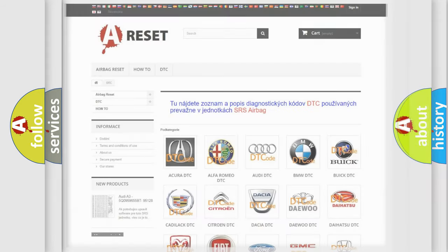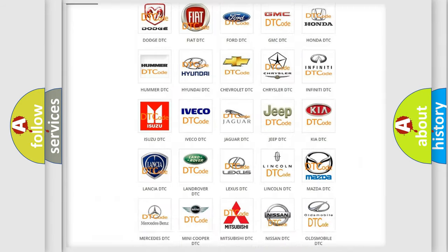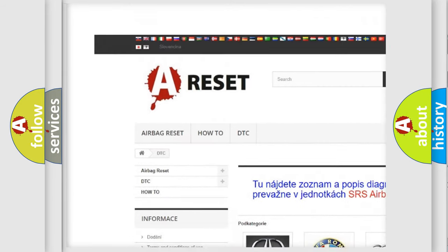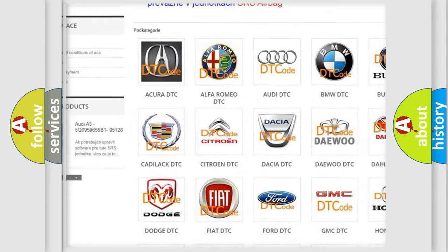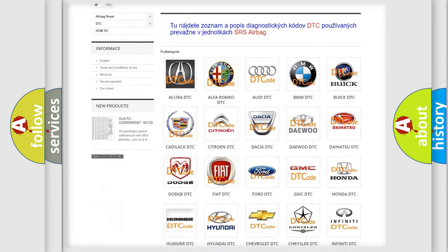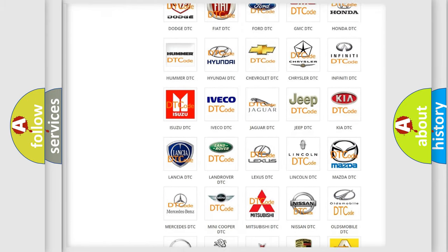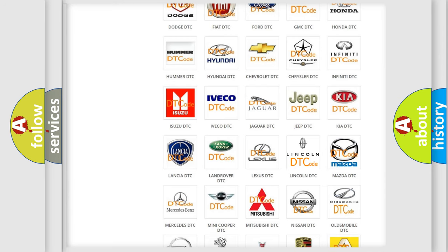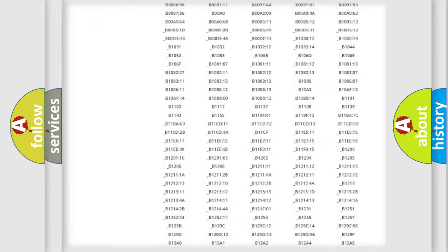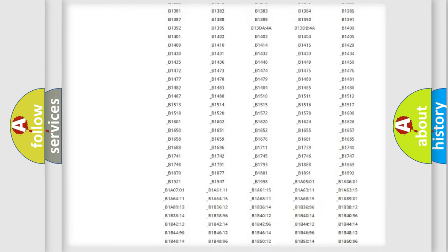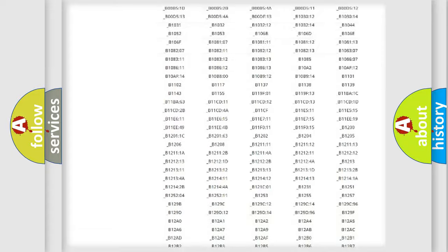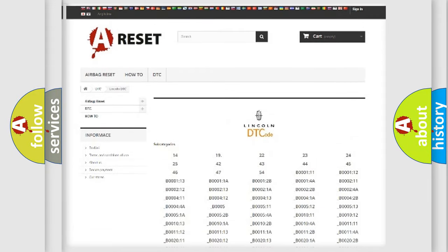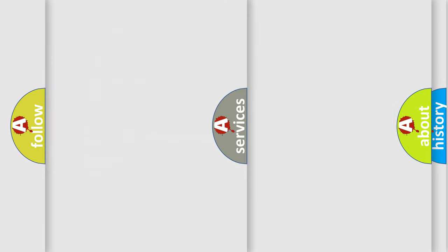Our website airbagreset.sk produces useful videos for you. You do not have to go through the OBD2 protocol anymore to know how to troubleshoot any car breakdown. You will find all the diagnostic codes that can be diagnosed in Lincoln vehicles, and also many other useful things.